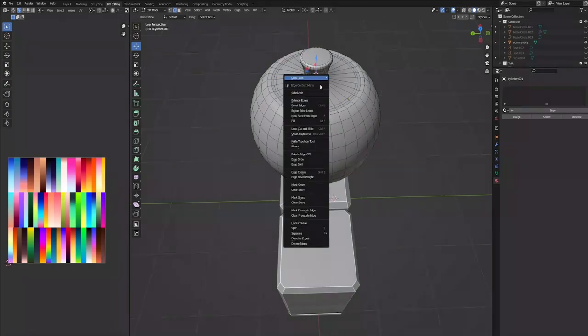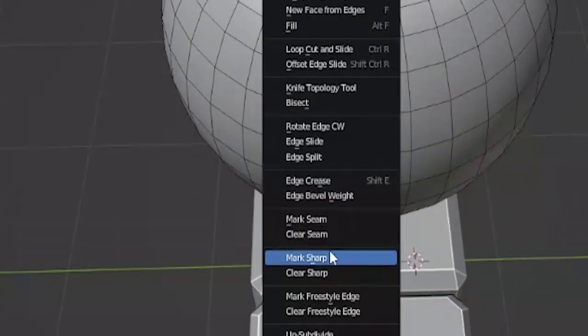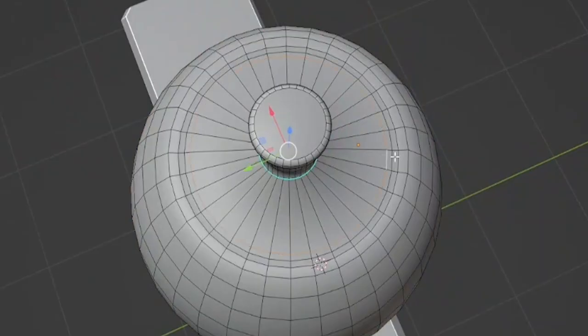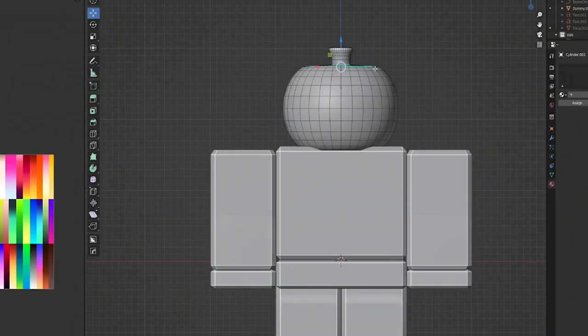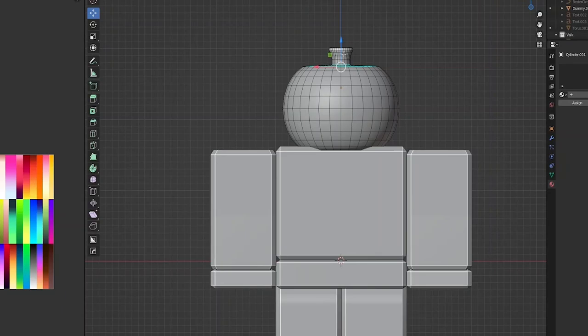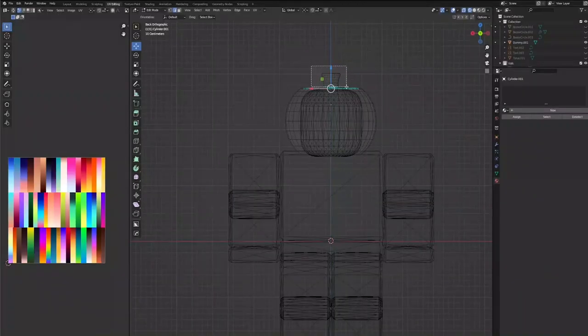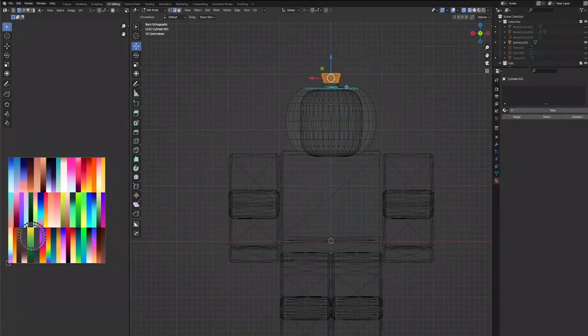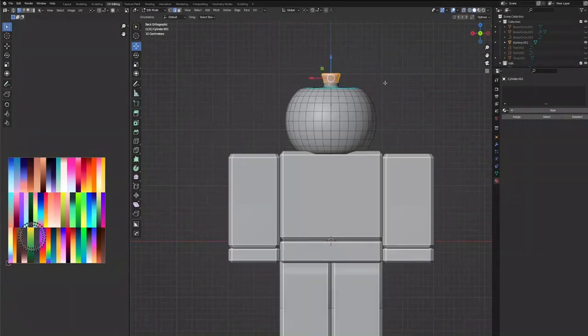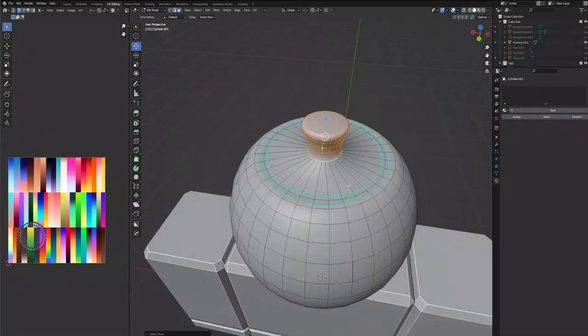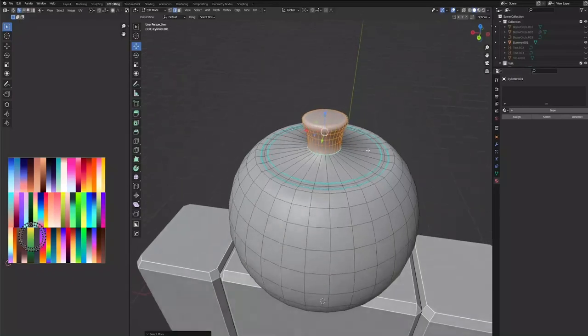Now let's go ahead and mark sharp for this edge down here and for these edges. Now the teapot handle thing might be a little too big, so we're actually going to scale that right now.